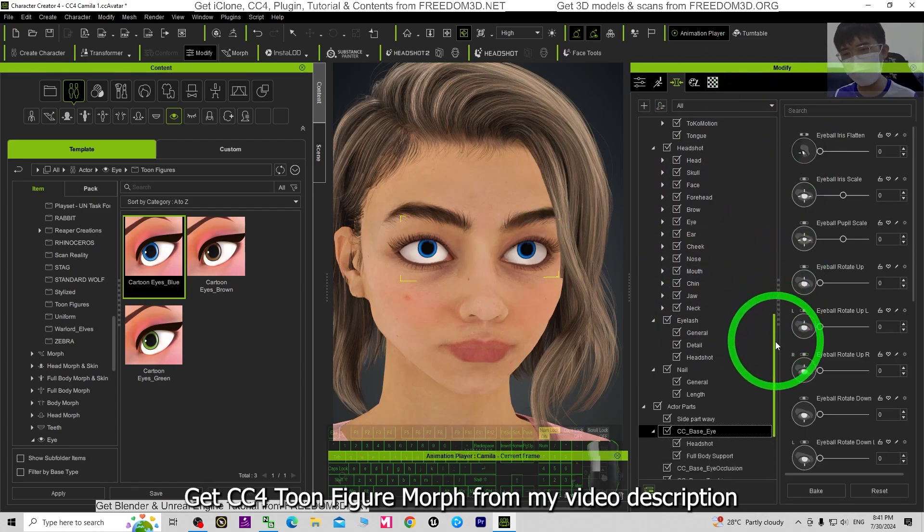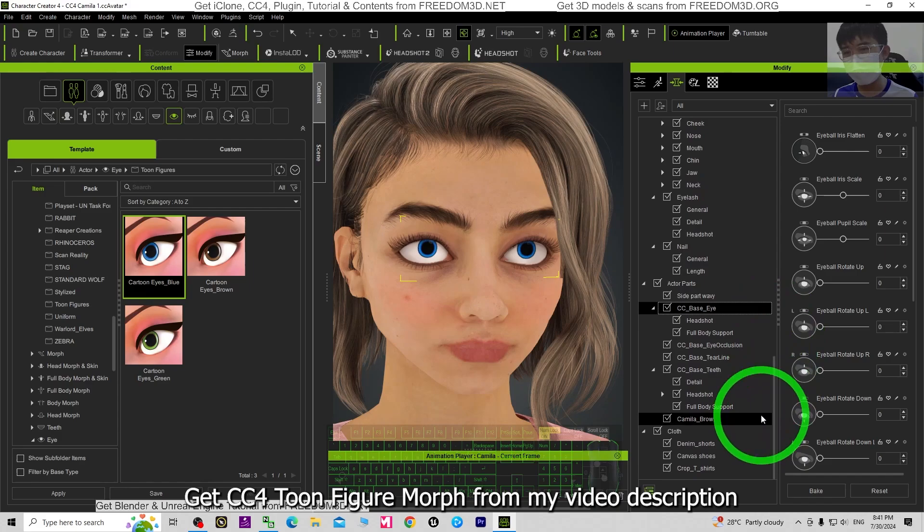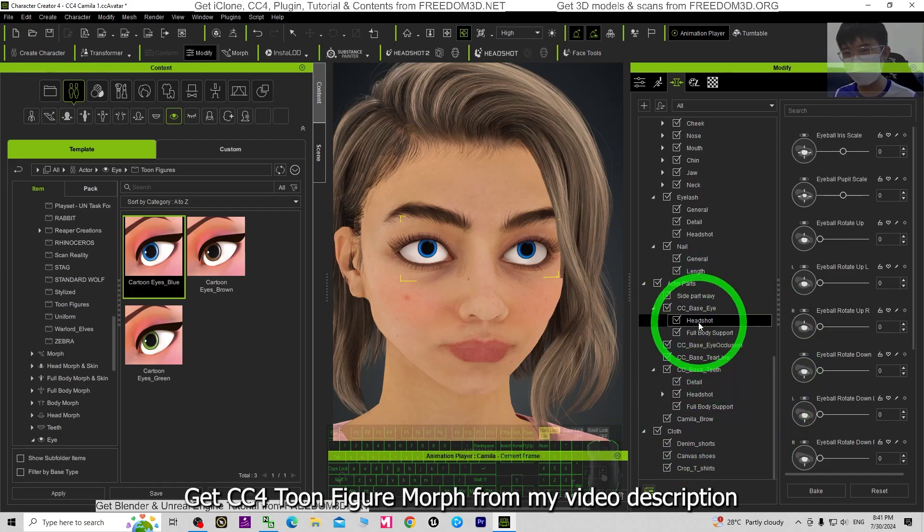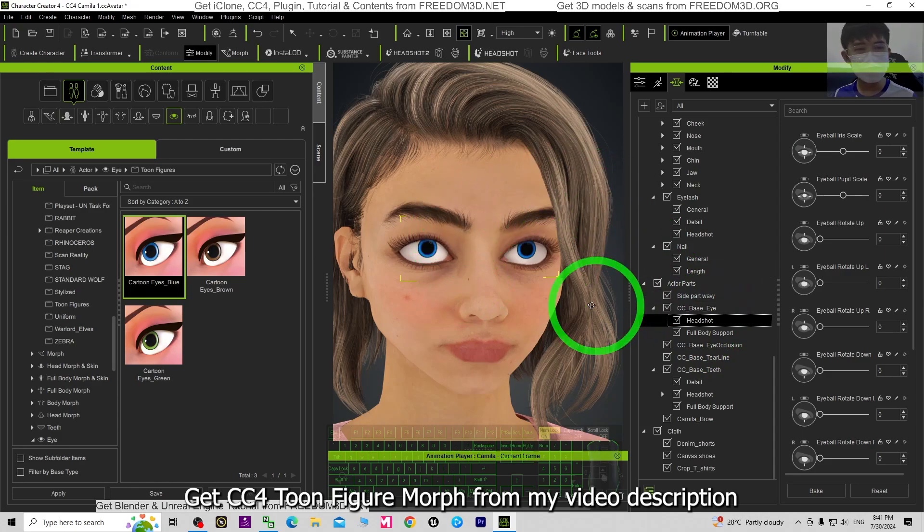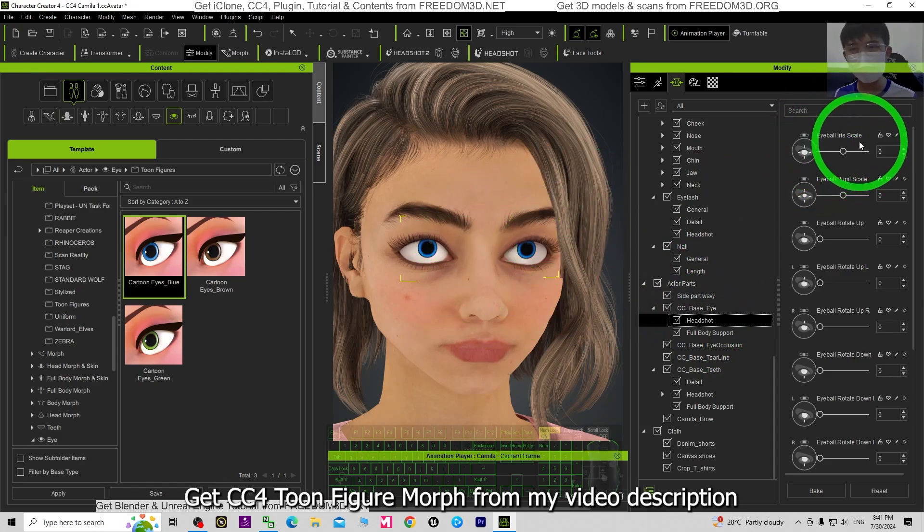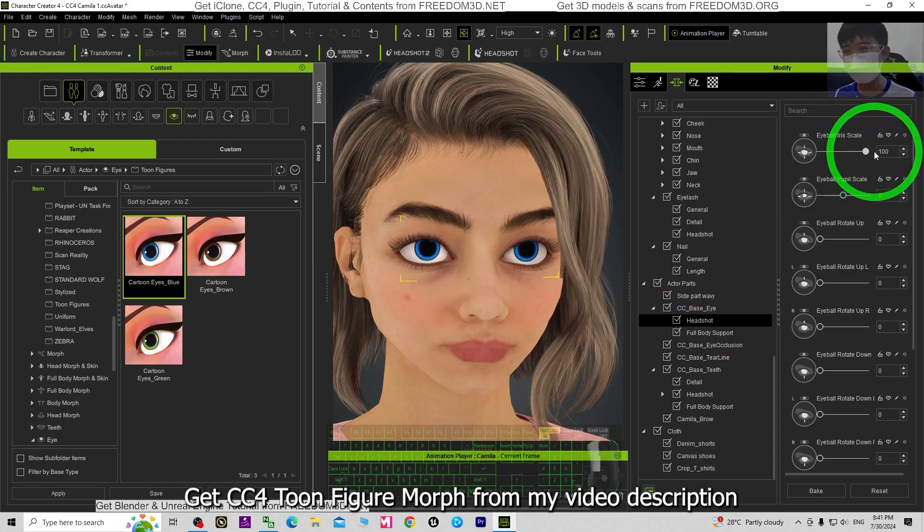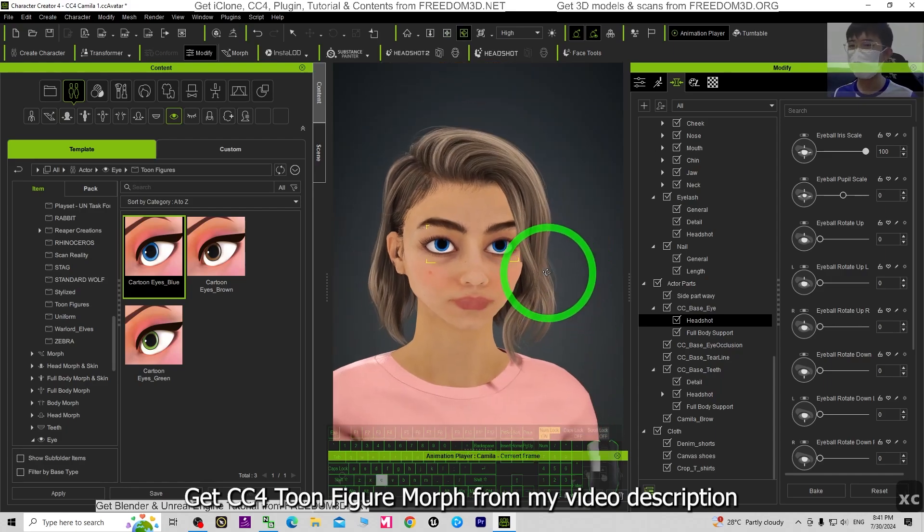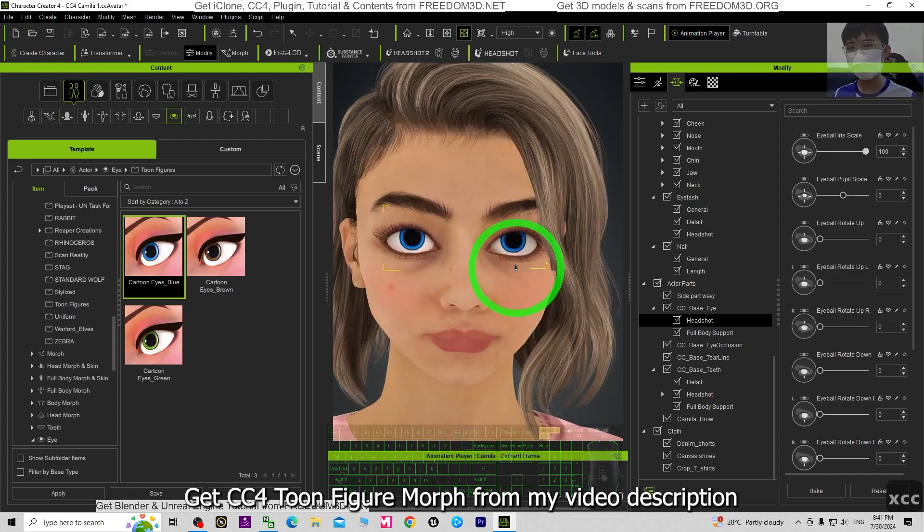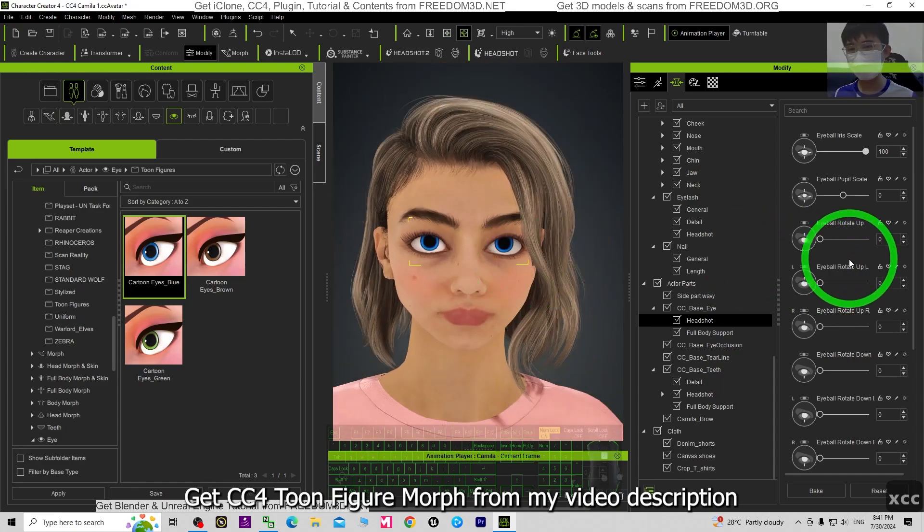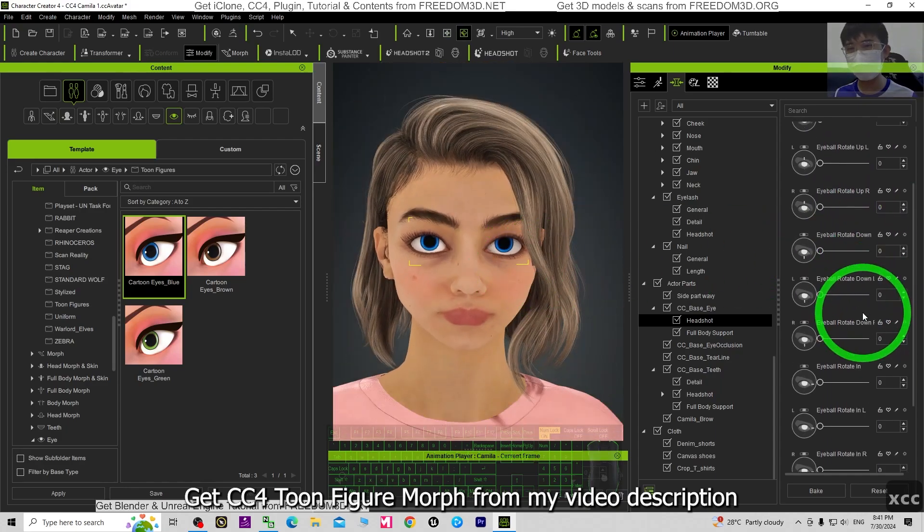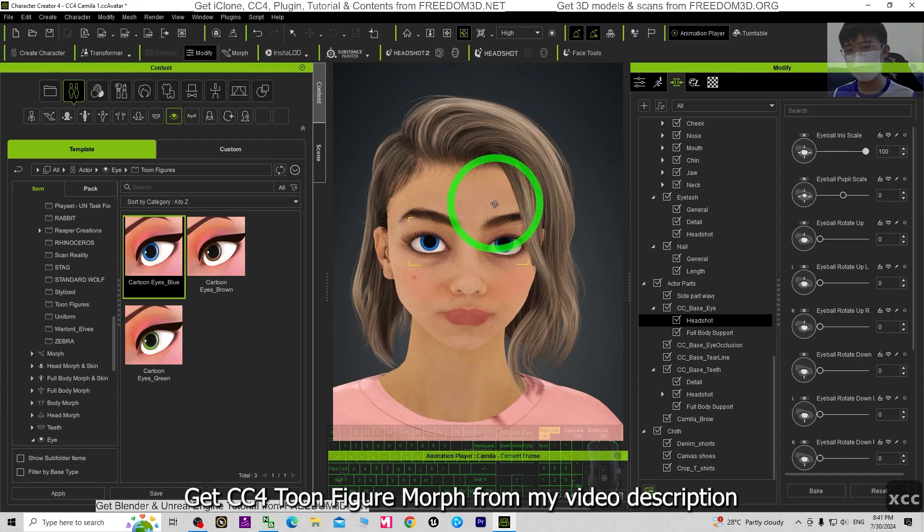Just scroll down to the bottom until you can see the eyes. Click the Head Shots. Then here you should select the eyeball iris scale to make it bigger, and then you have to move it out. You can just move it down if you want.